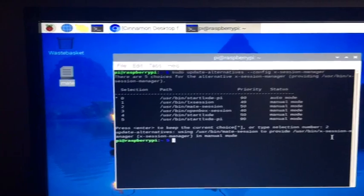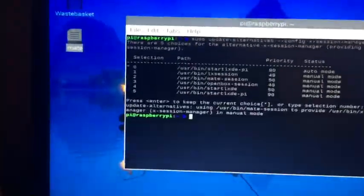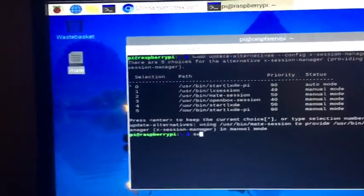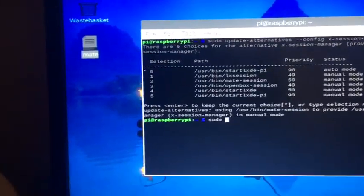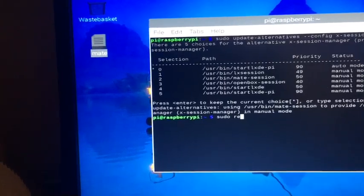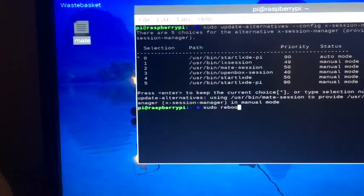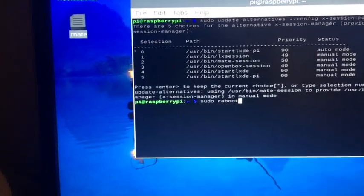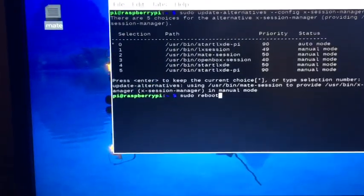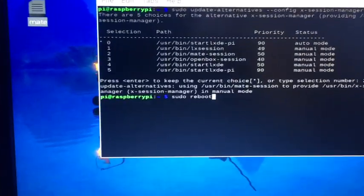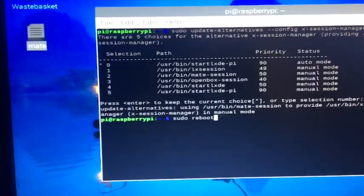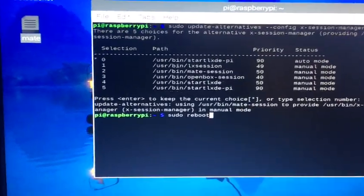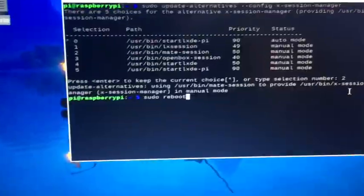Now what I'm going to do is type sudo reboot. So now every time I reboot, it should reboot straight into the MATE desktop. It might be a different number for you, but just find where it says MATE and then hit that one, then go sudo reboot and it should work.